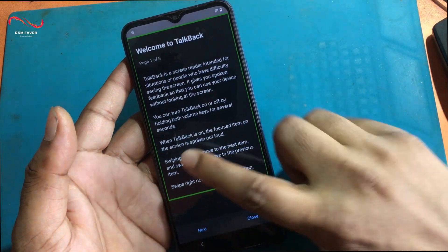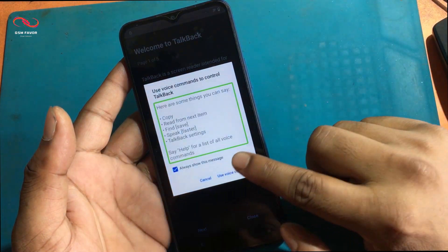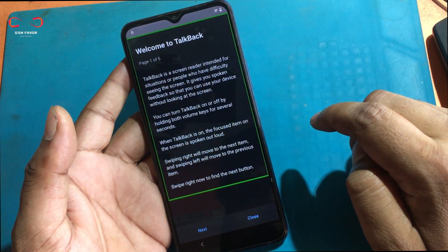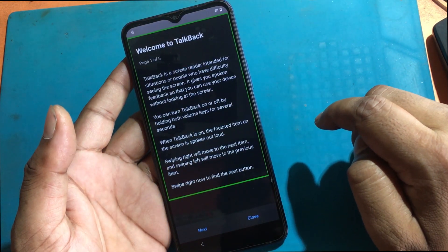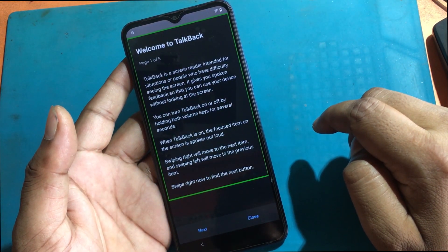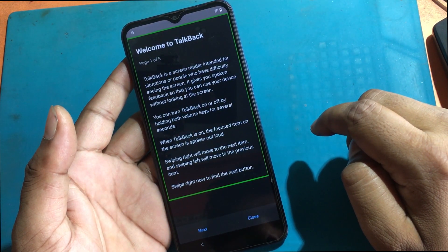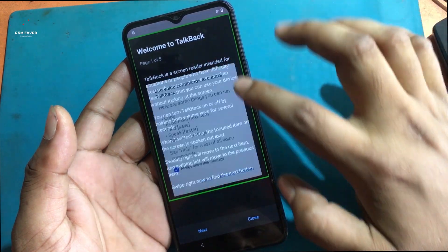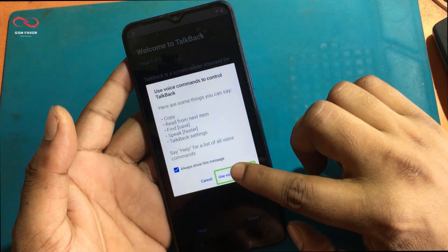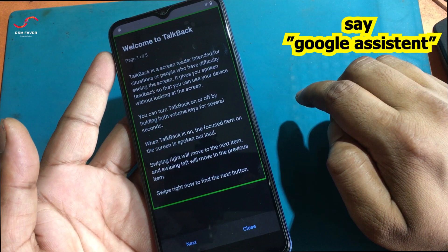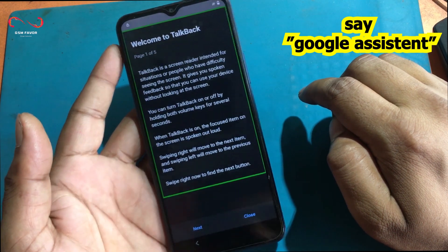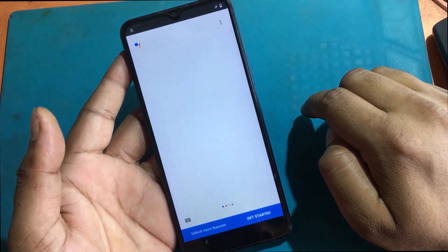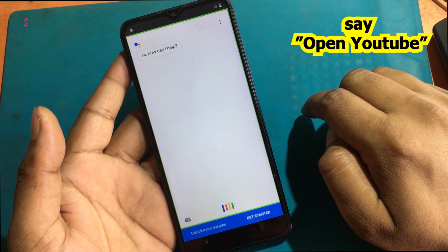Again, click Accessibility settings. Turn on the TalkBack program. Now drag the upside-down L shape on the screen. Allow microphone permission. Click Use Voice Commands. Now say: Google Assistant.